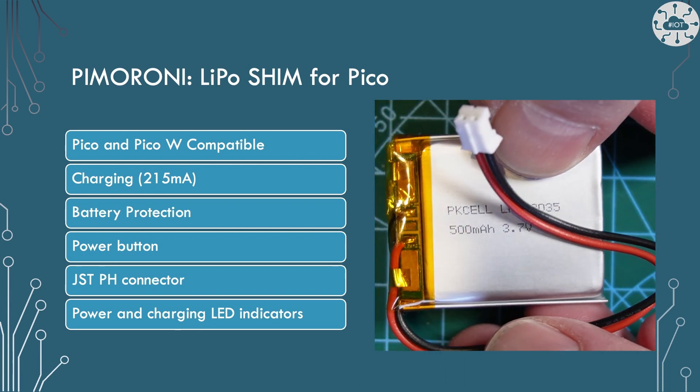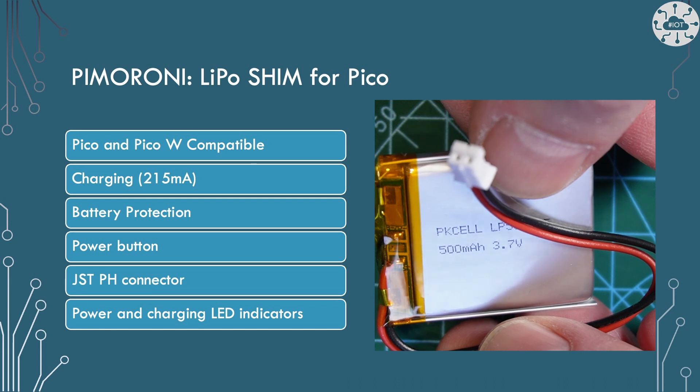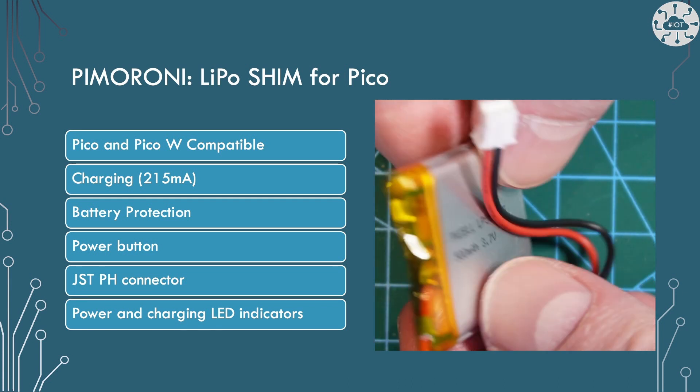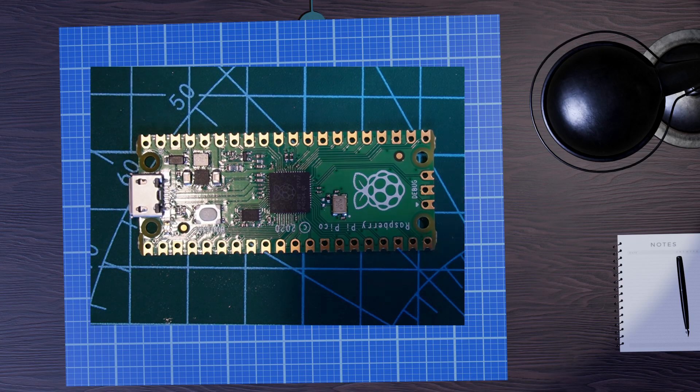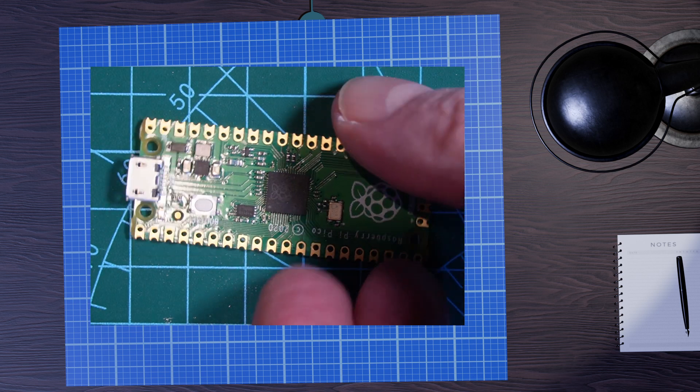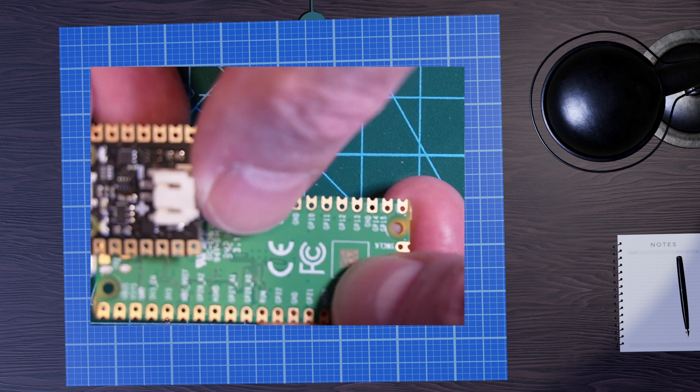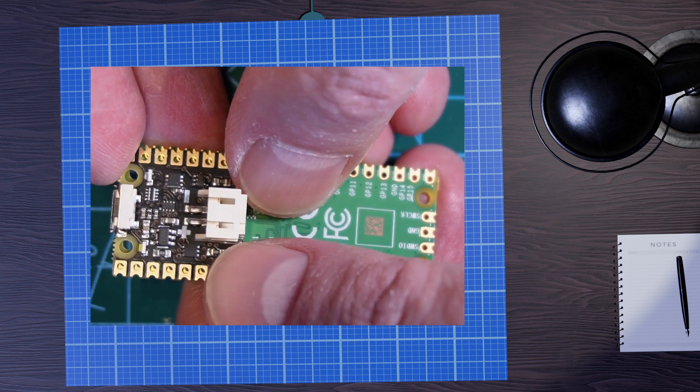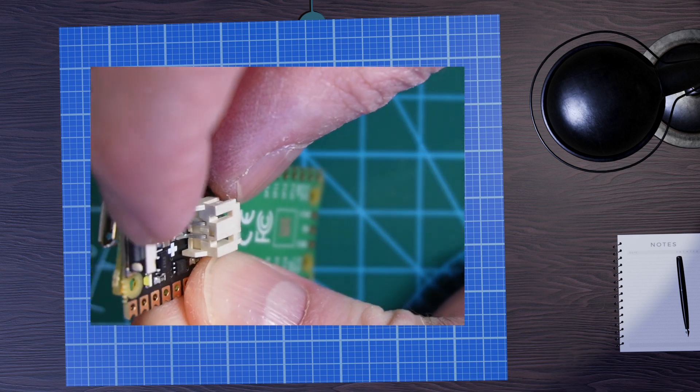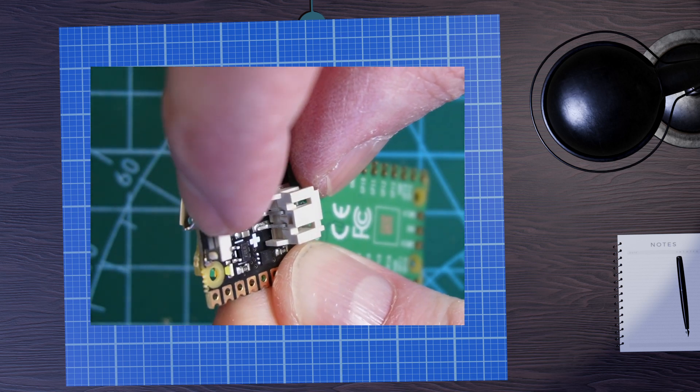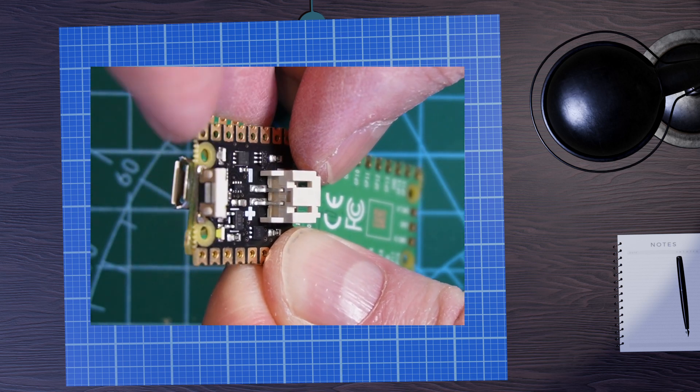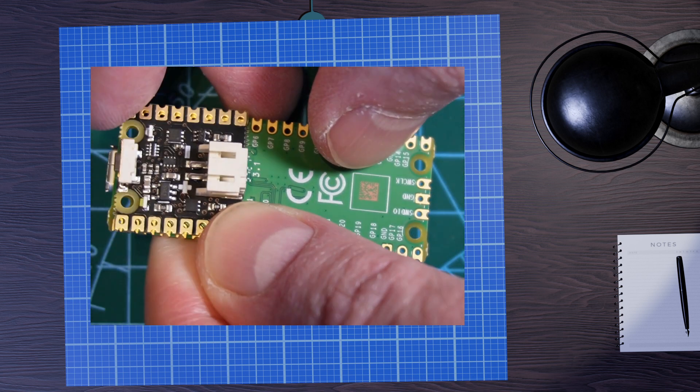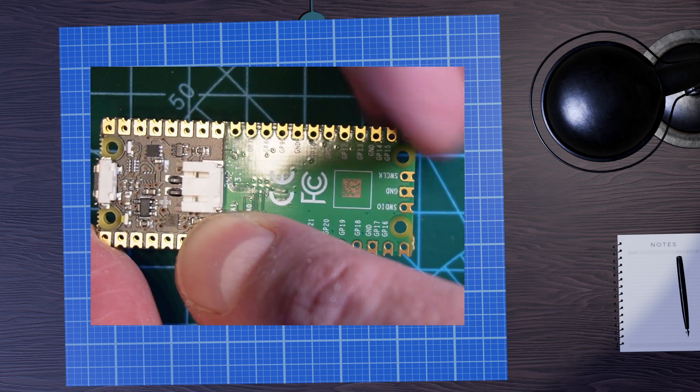I'm going to use the LiPo shim with a 500mAh 3.7v LiPo cell. The shim will fit underneath the Pico and those two little fixing holes there either side of the USB connection as well. We're actually going to have the indicator LEDs shining through so we'll be able to see when it's on charge or when it's actually turned on.